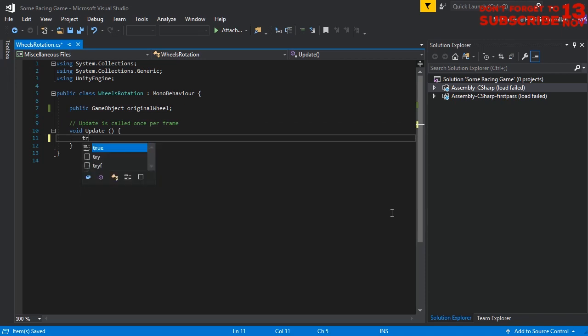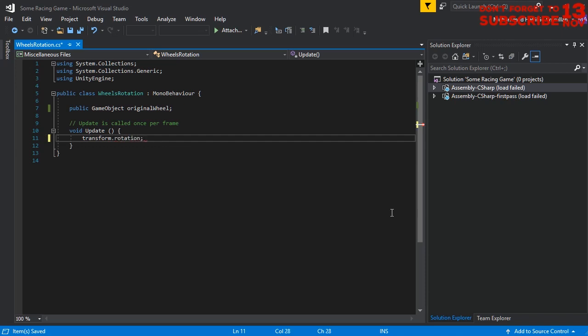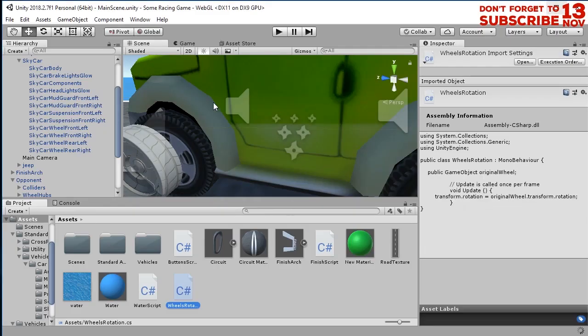And here I'm going to set the rotation of current wheel. Transform dot rotation. The rotation of current wheel should be exactly the same rotation of the original wheel. This is just a simple script that perfectly works for this issue.